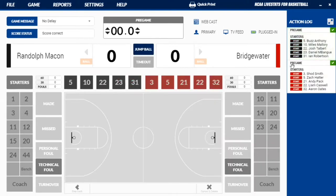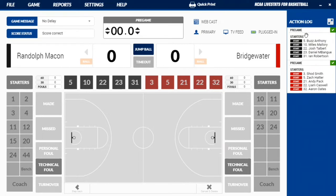Now it gives you this action log here on the side. That'll tell you everything you need to know. If anything doesn't go right — if you accidentally put something in that's not right — you can flag it, or it'll flag it for you. If it's a foul all the way on the other end of the floor or a possession's not right, it'll flag it for you. If you ever have any questions or want to see what you put in, you can look over at your action log.